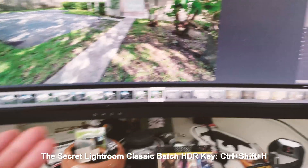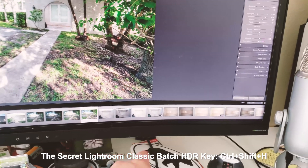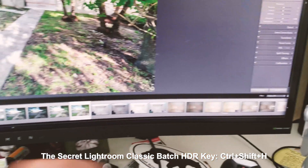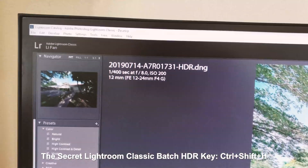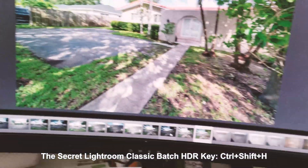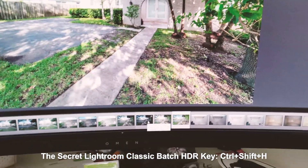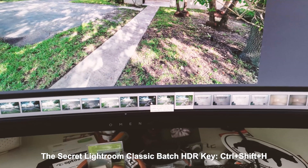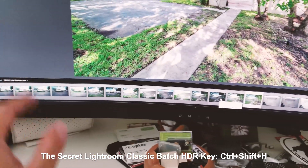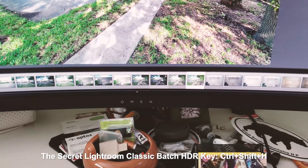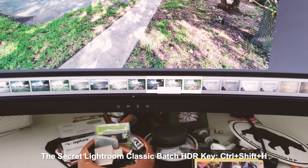I just created a whole bunch of HDR images from the batch — they're all showing over there with a little icon on the bottom. Over here on the top left you can see there's no task in the task queue right now. I'm going to quickly create a whole bunch of HDR tasks using that batch key and it'll start creating all the HDRs for my last few images.